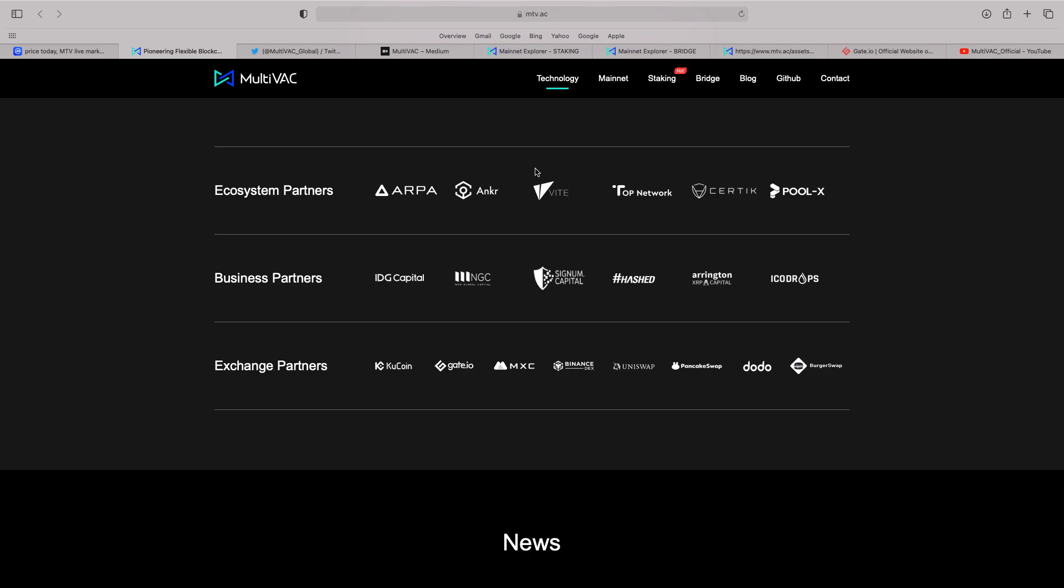It's actually partnered with Vibe and Anchor. Two projects I really like. I haven't done much of an update on them. Sort of done a whole big bag of each of those. But I do like the projects. And also Paul X. Now, again, because it's ecosystem partners, Paul X. At the moment, I went on KU Coin again yesterday. I still cannot stake MTV on Paul X.